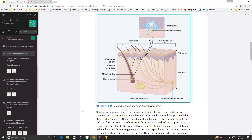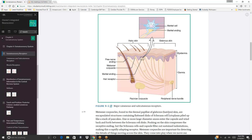Figure 9-1 shows major cutaneous and subcutaneous receptors. It depicts a Merkel cell and Merkel ending, hairy skin on the left and glabrous skin on the right. Visible structures include a free nerve ending, Meissner corpuscle, Merkel ending, hair receptor, Pacinian corpuscle, and the peripheral nerve bundle. The upper epidermis is the outer skin layer and the dermis is the inner skin layer.